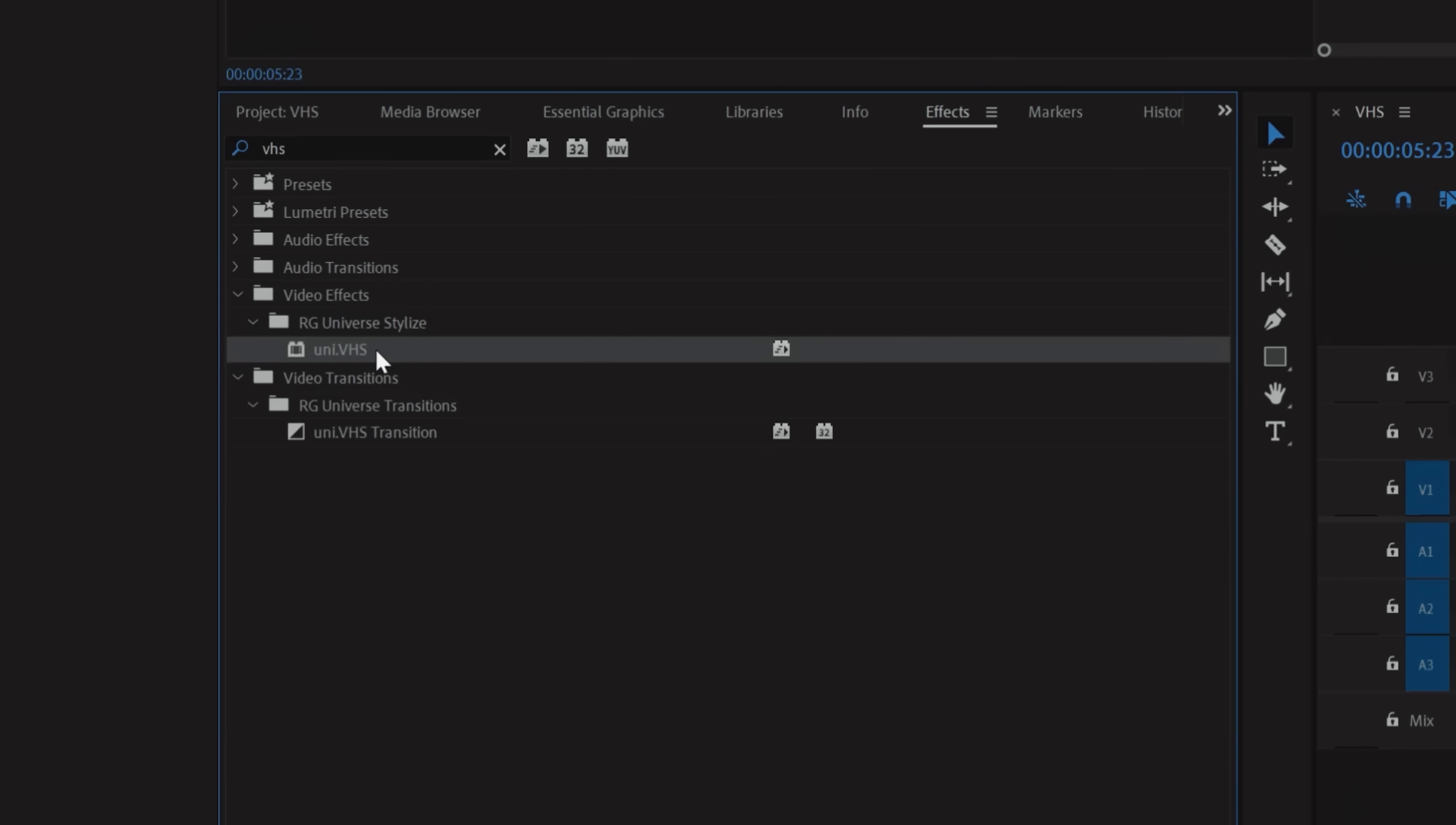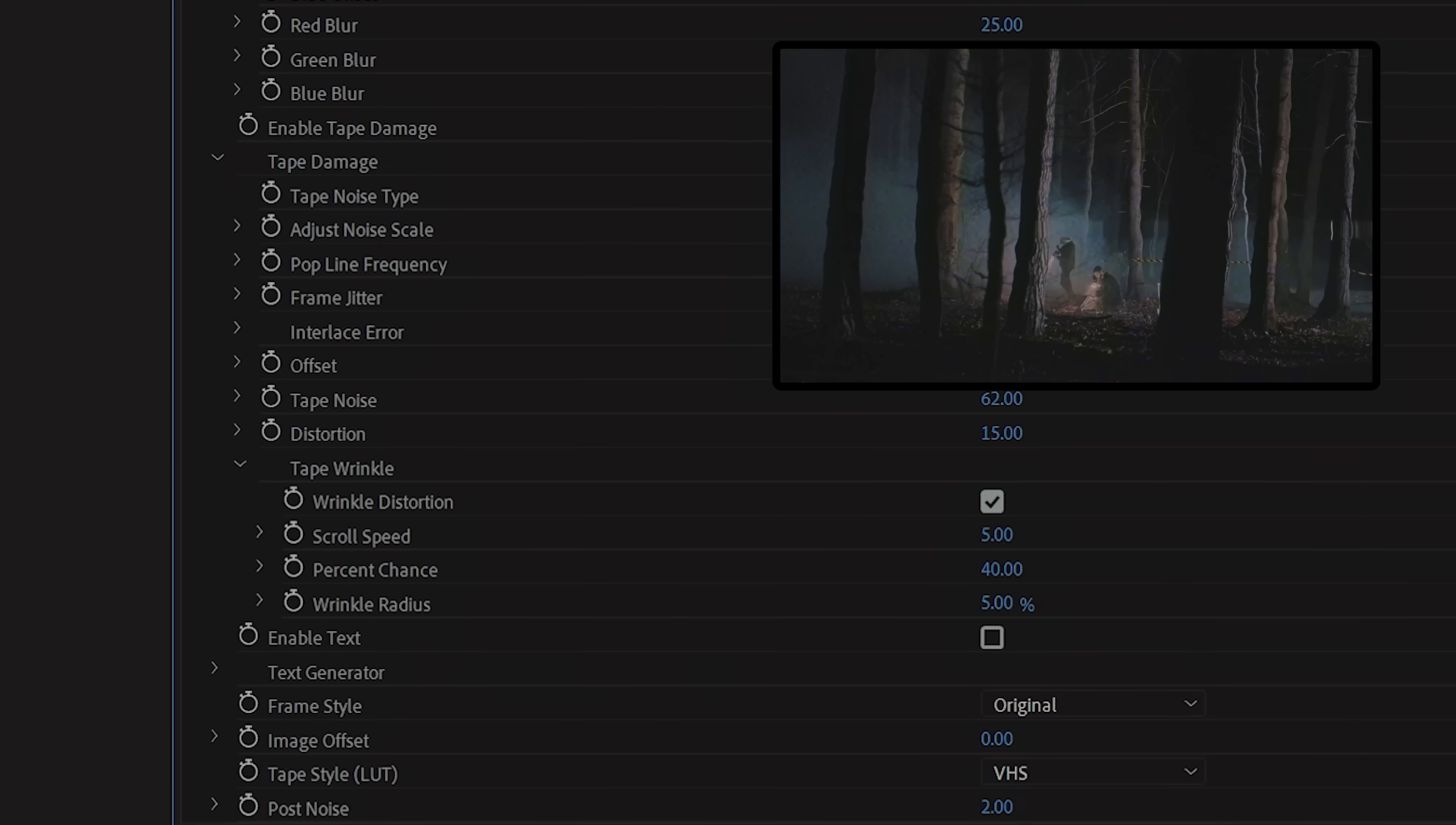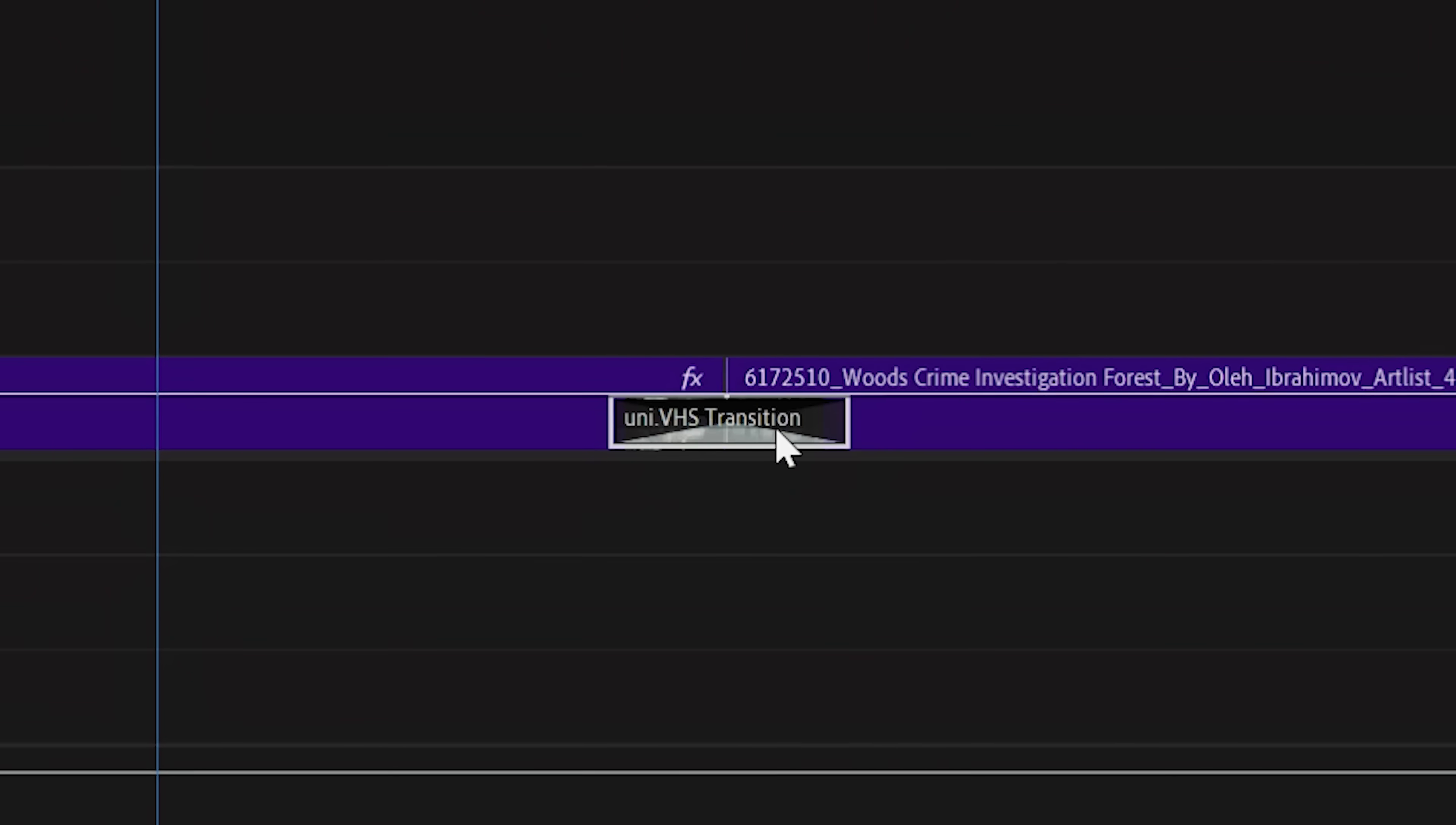My go-to method for the VHS look is by using Maxon's VHS plugin. We just drop that on and get a great look right out of the box, but you can take that further and customize to exactly what you're looking for. You also have a variety of presets to choose from and you can change the aspect ratio and even have a transition plugin to help sell the effect.